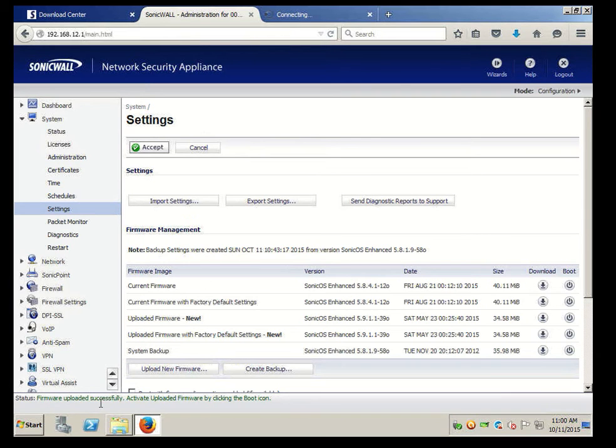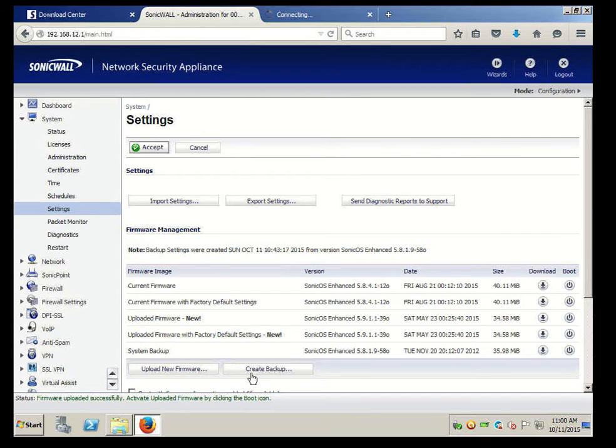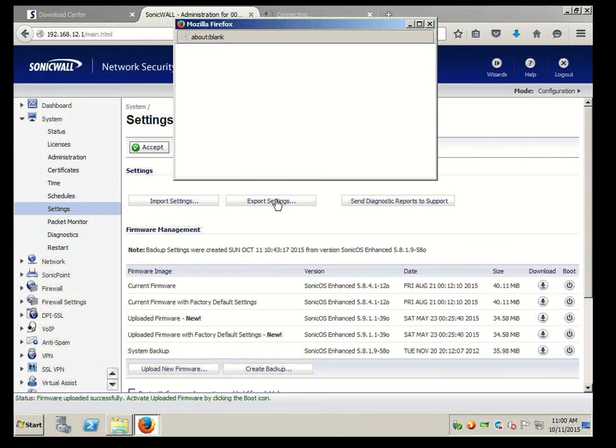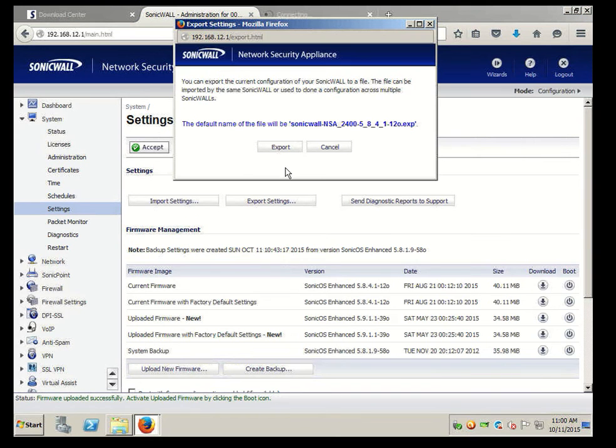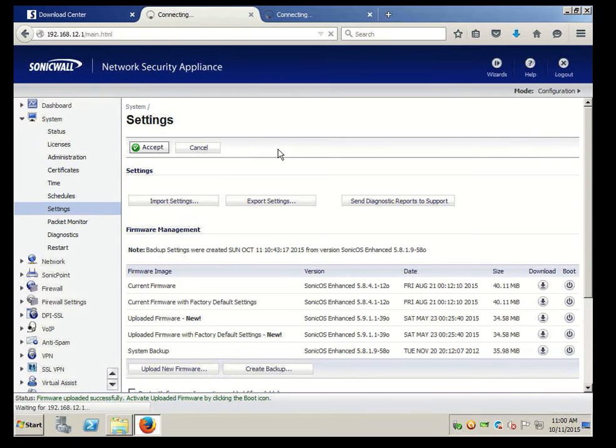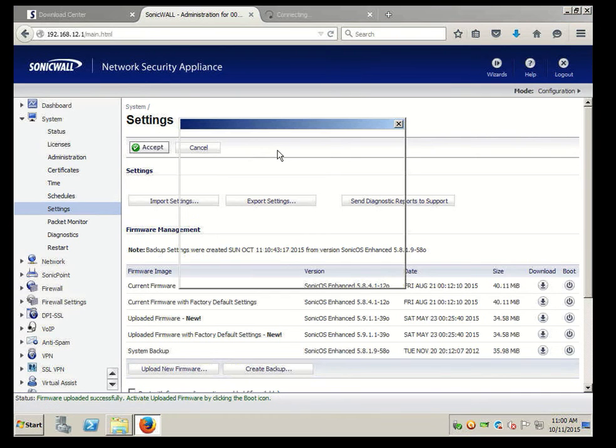Okay, it was successfully uploaded and we can create a backup, which we will do. If we click here we'll create a backup, and we can export the settings. I'll show you how to export the settings - it's pretty straightforward. We're going to hit Export.